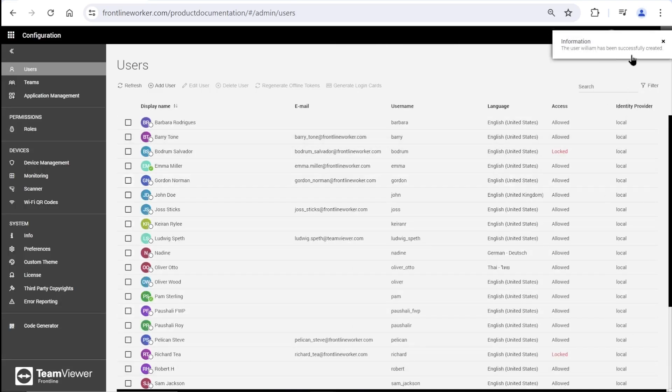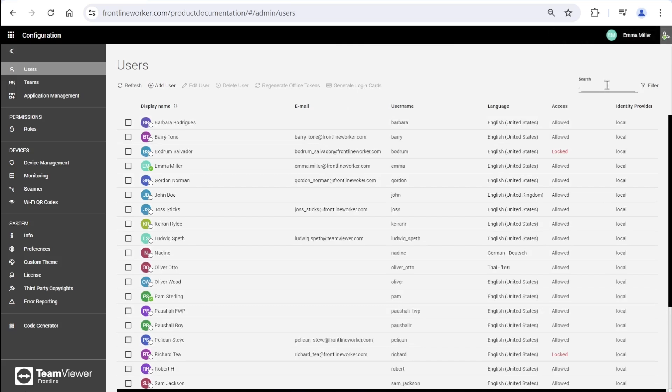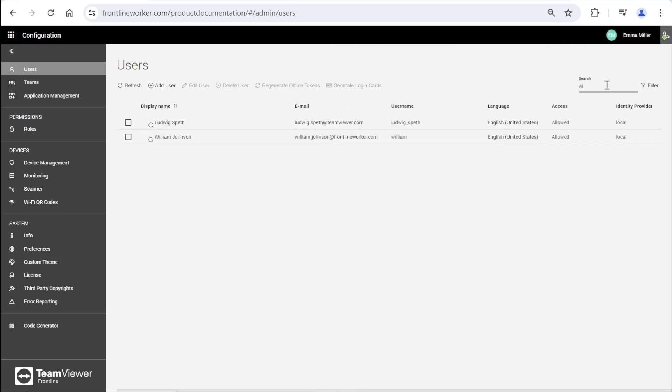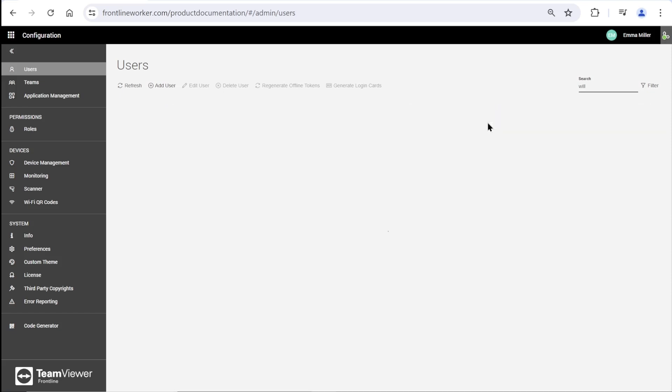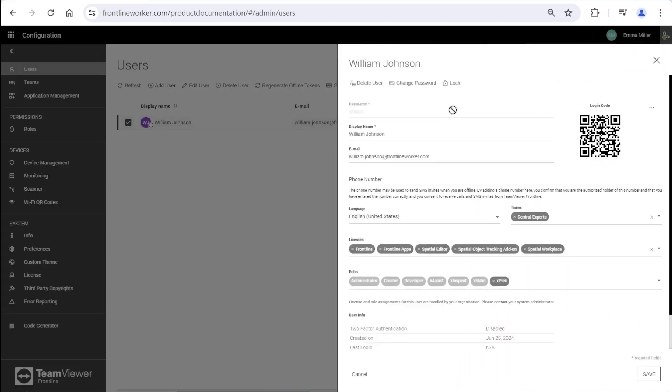By typing the name here, you can easily search for the user. Next to it is the filter where you can view this list with many options. You can pick one from this dropdown menu or use the custom filters.